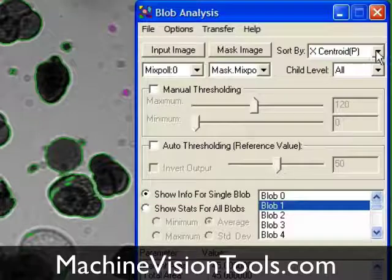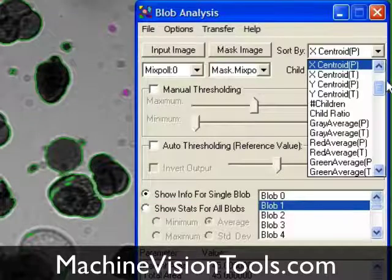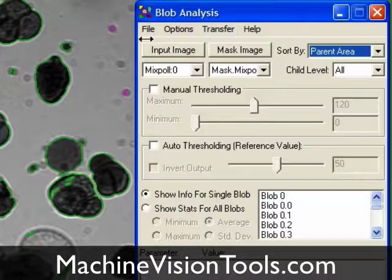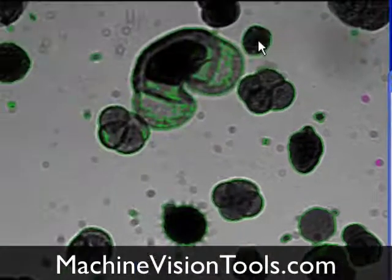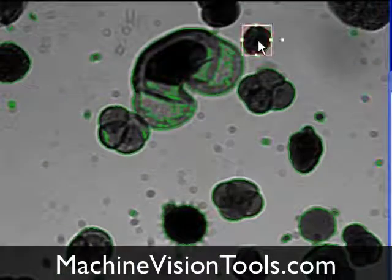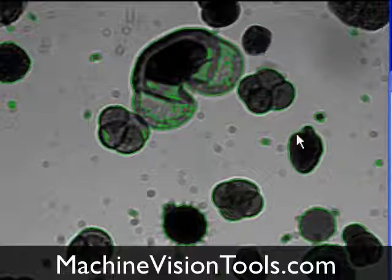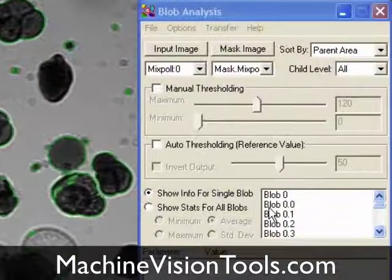But let's go back to sorting by parent area. If I want to delete a blob, I can highlight it by right-clicking it just like any other ROI, and then hit the Delete key on my keyboard. Any blobs that I delete are immediately removed from the blob list.